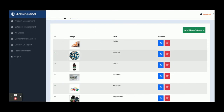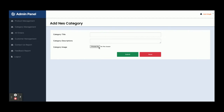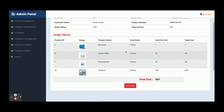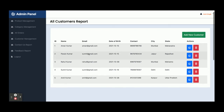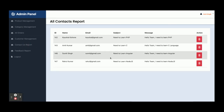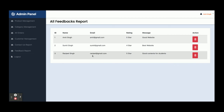In Category Management you can add any number of categories — entering a title, description, and image. Those categories will appear on the home page and category page. From All Orders you can see all orders and click to view order details. Customer Management shows all registered customers, and you can also add new customers from here. There is a Contact Us report showing all contact submissions, and a Feedback section showing all feedback submitted by customers. You can also delete items from these sections.